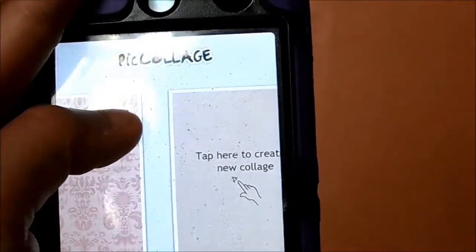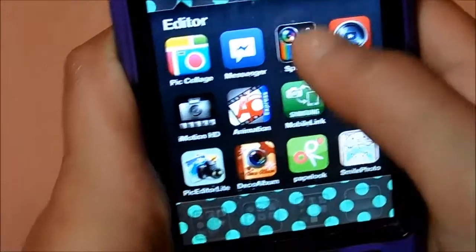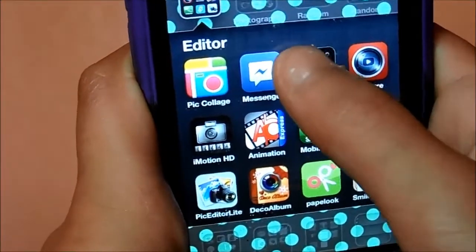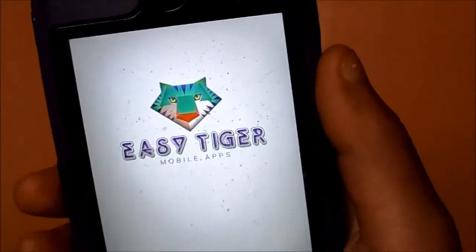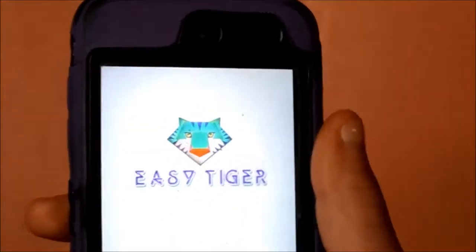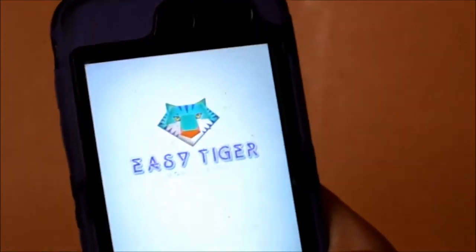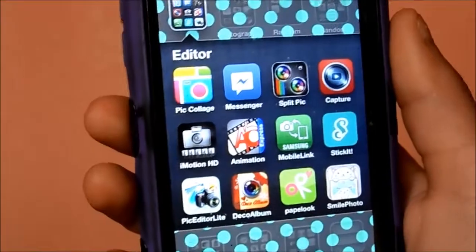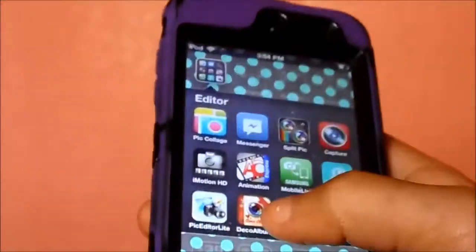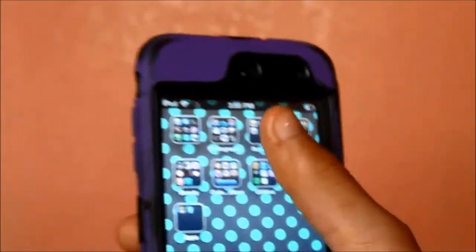You tap here to create a collage. Split Pic is where you can take two pictures of yourself and kind of clone yourself. I really want to show you what it looks like. Then there's Capture Motion, and I'll show you some other ones — that's basically that tab.